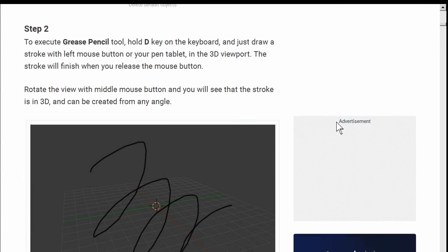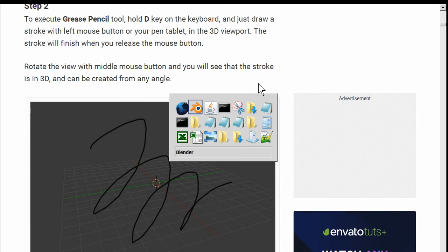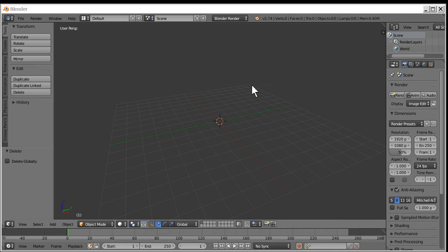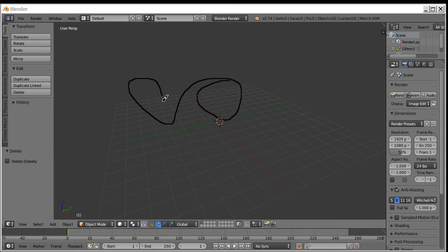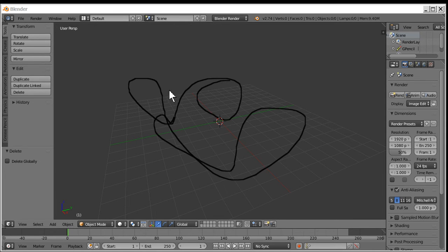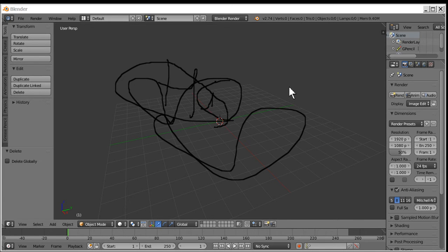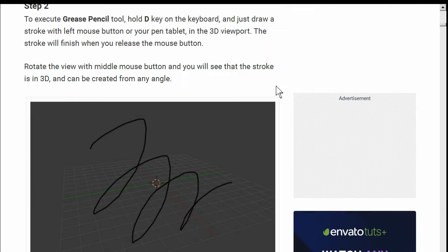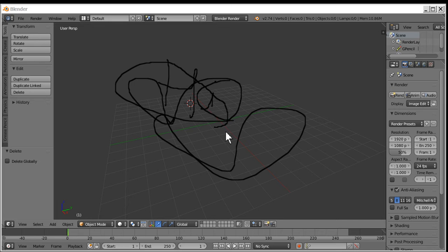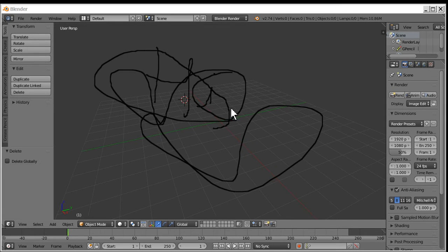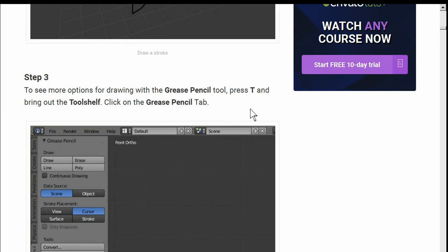Step two. Hold D and just draw a stroke. D and draw a stroke. Hey, I can draw with a D on the keyboard. Good. That's done. Now, rotate the view with the middle mouse button. I don't have a middle mouse button, really. So this kind of sucks. Already I'm messed up. I just can't do that part. So let's keep going.